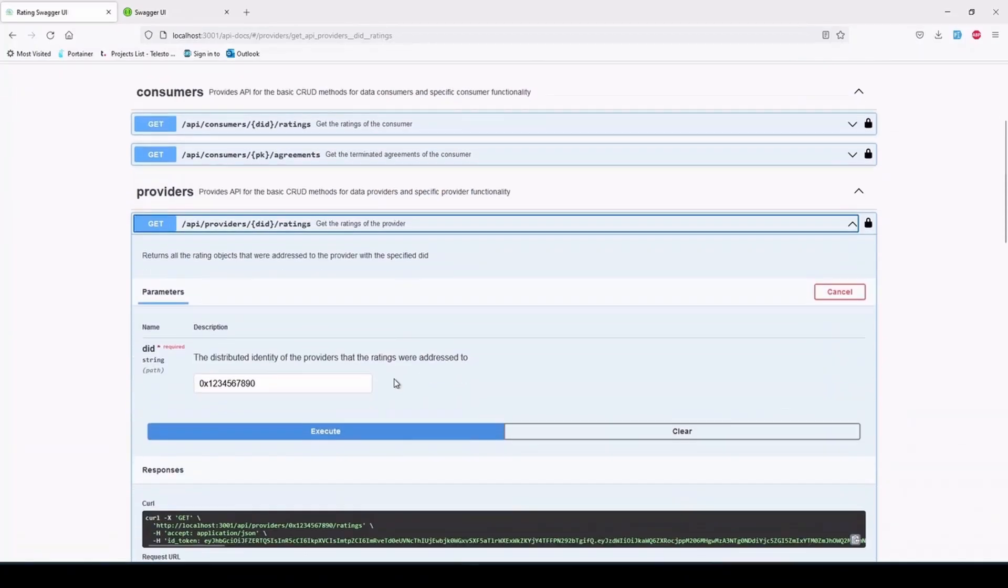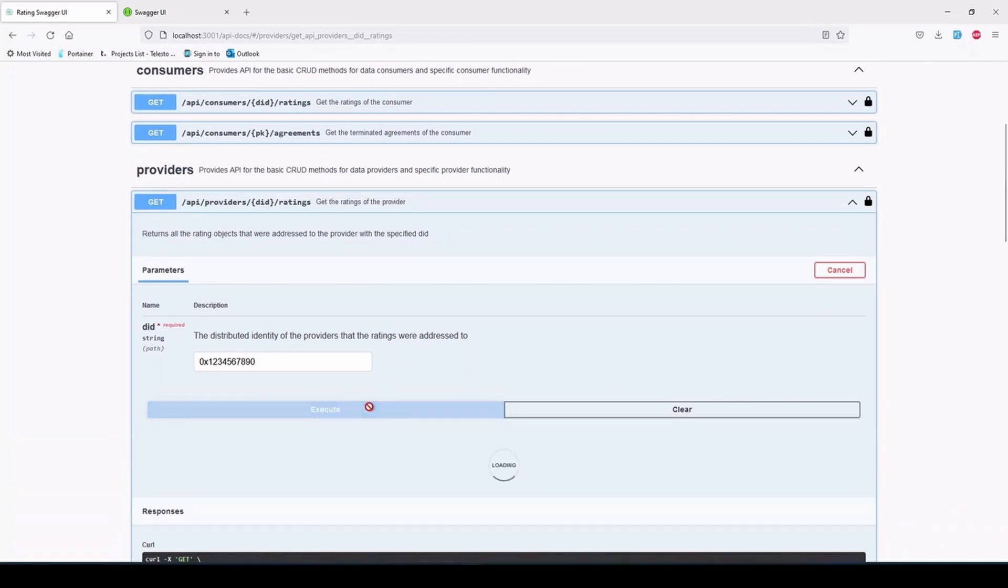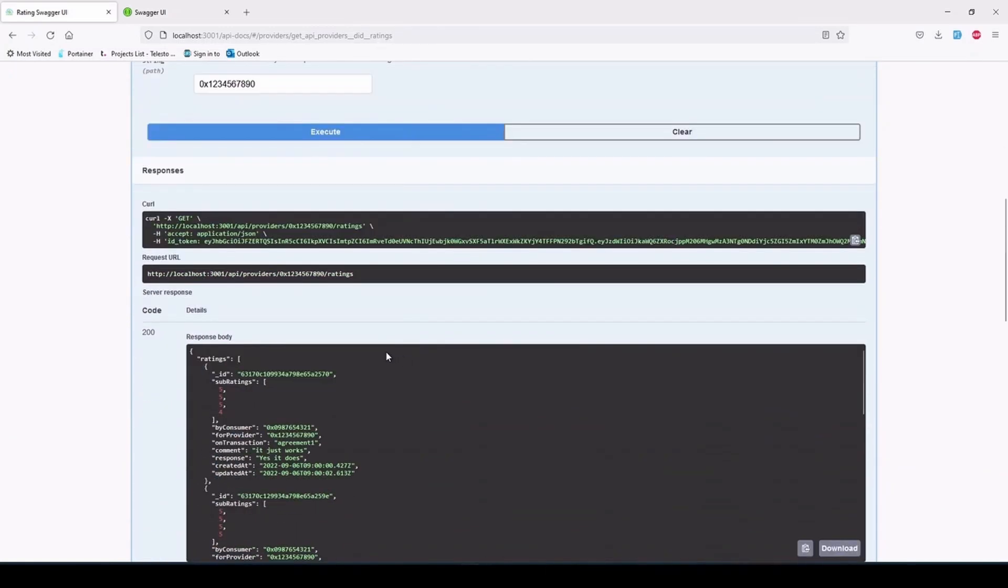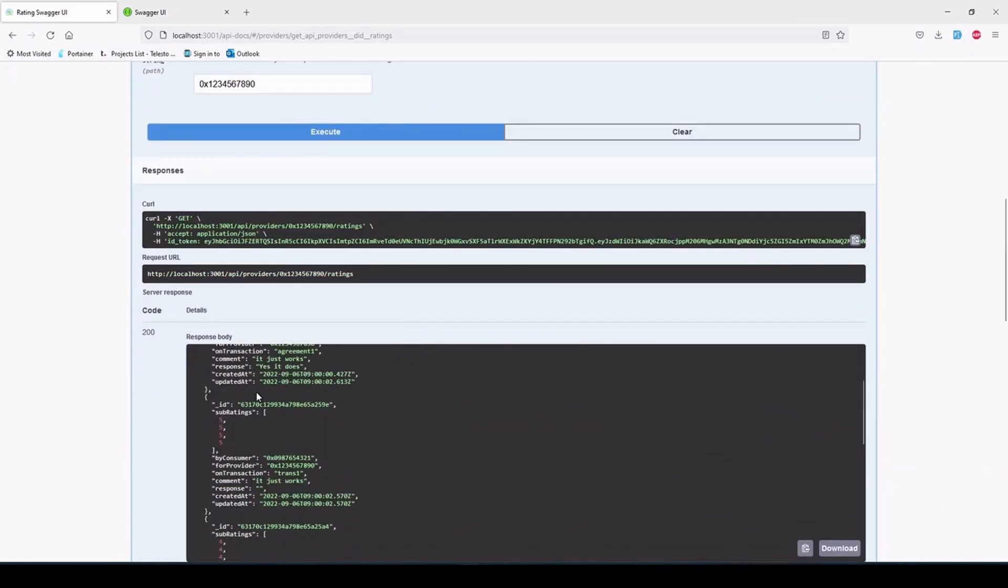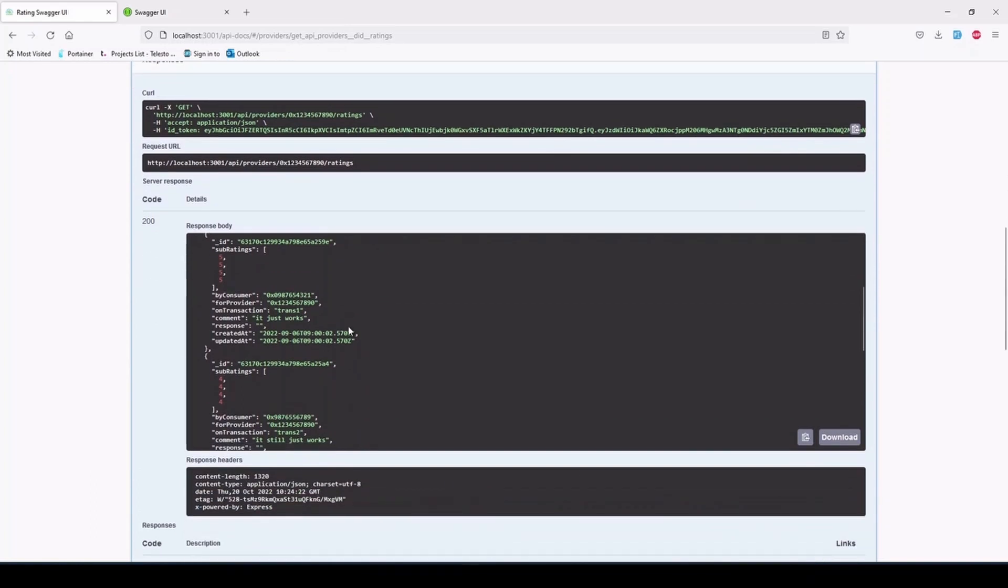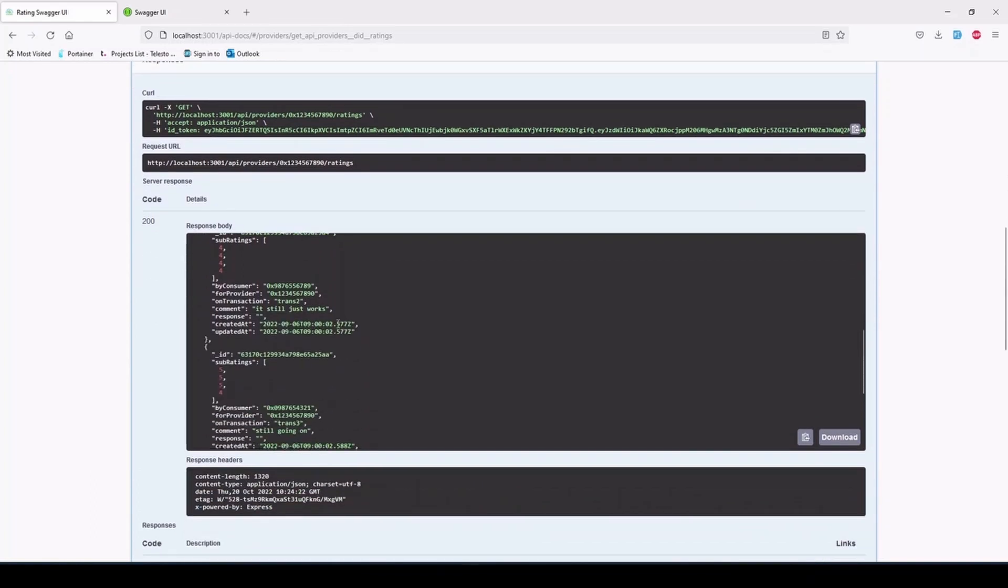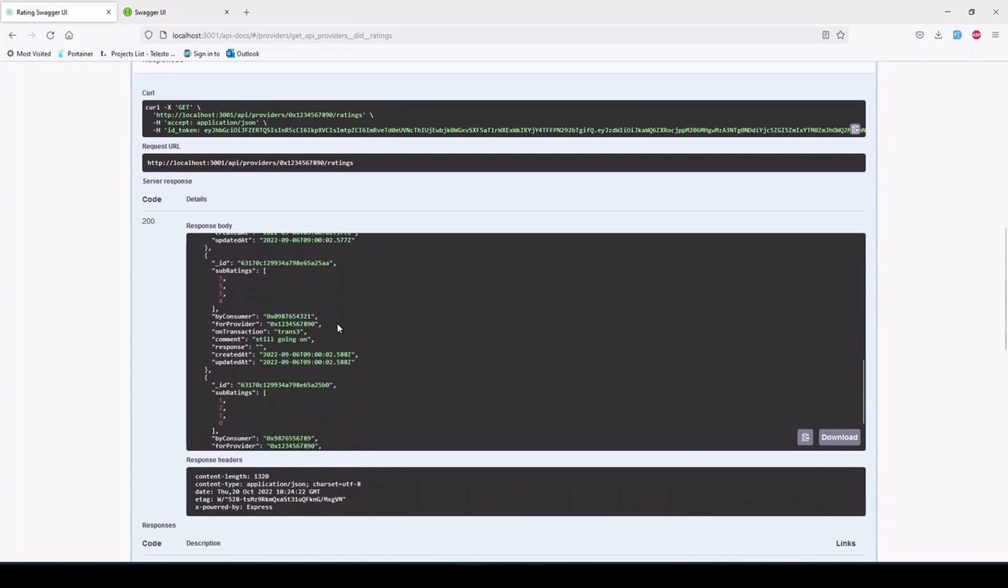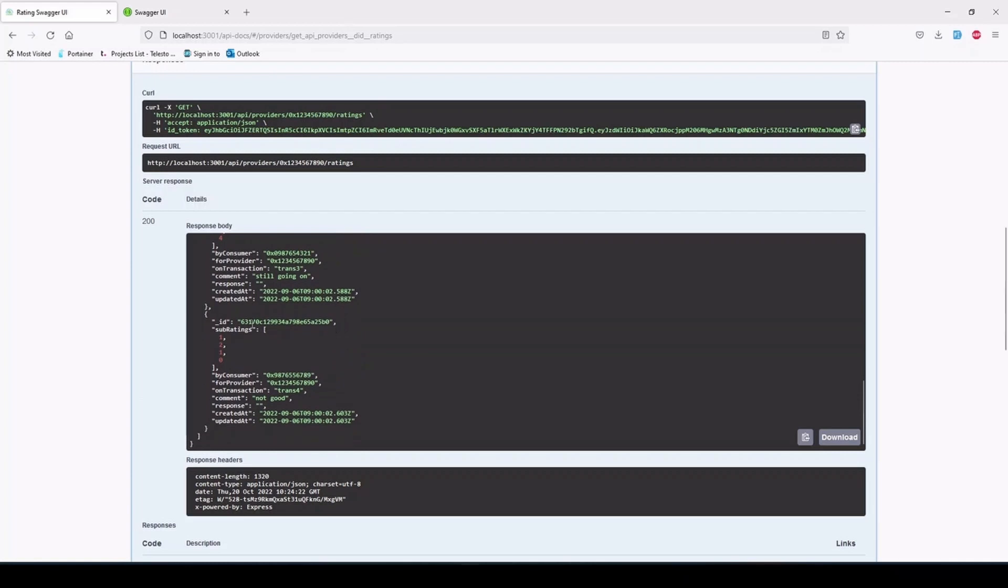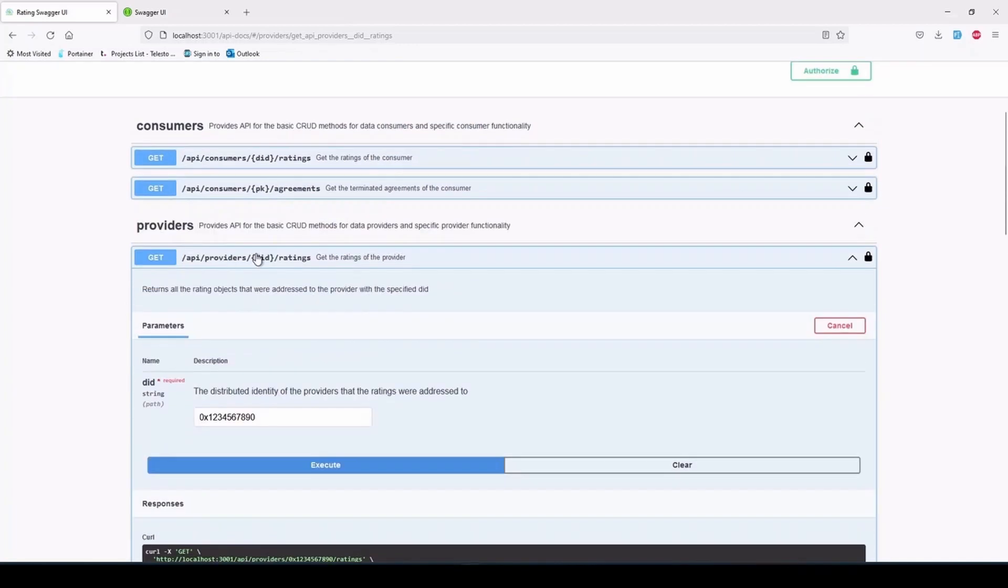Moving on to the endpoints related to the users of the rating component, they can be used by anyone and retrieve the rating and agreement objects for a single consumer provider. It's worth mentioning that the /agreements endpoints use the public key for the user, not the ID, as they need to interact with the smart contract manager.